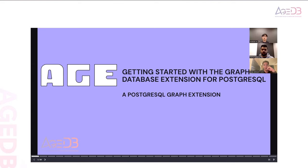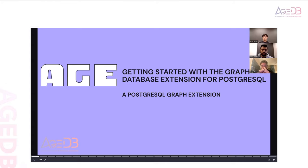Hello everyone. Thank you so much for joining our webinar today, getting started with the graph database extension for PostgreSQL. My name is Jayden, and I'll be your host for today's webinar. We've been working along with Apache AGE, one of the top-level projects by the Apache Software Foundation, revealing their true values as a graph database and its benefits as a hybrid query performer. Today's webinar will step forward a little deeper, identifying the actual use of Apache AGE with real-life use case examples and a demo on how to get started.